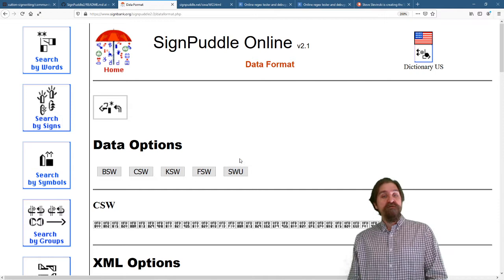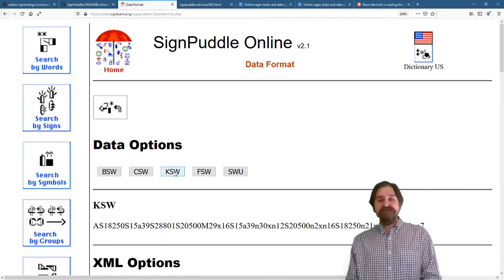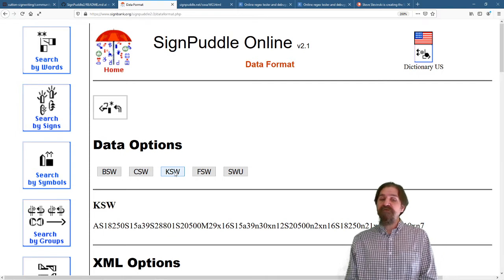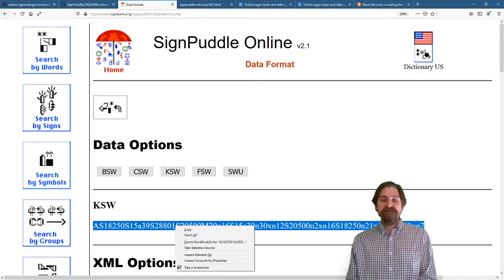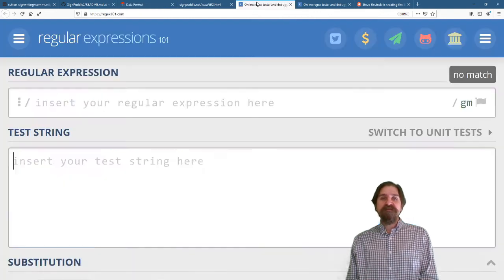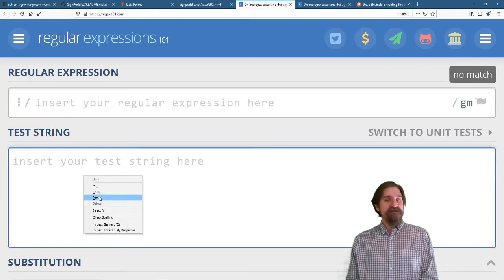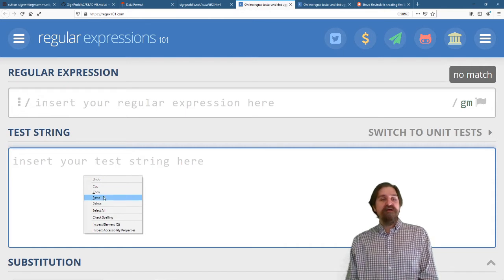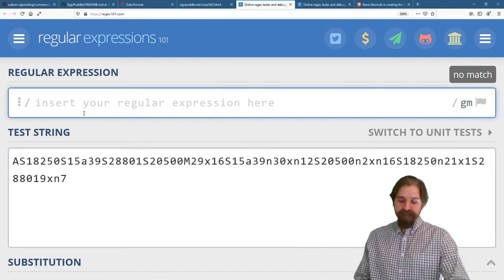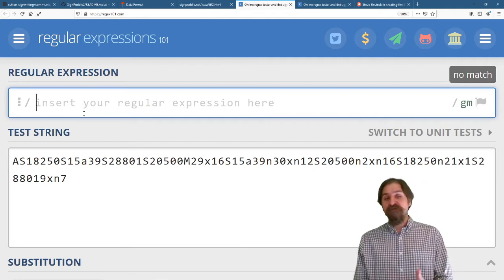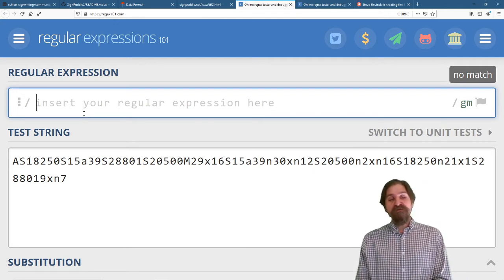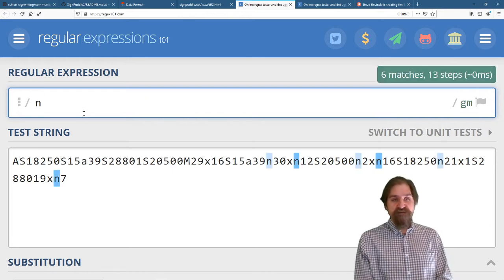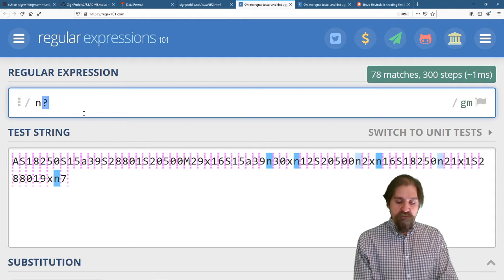After the BSW and the CSW, we have KSW. This is an older set that you will find in SignPuddle 2, but we no longer would like to use it, so this needs to be replaced. The interesting thing about KSW is that it uses variable length coordinates. So, with the center of 0,0, we have negative values, and rather than using the negative sign, we actually use N for negative.